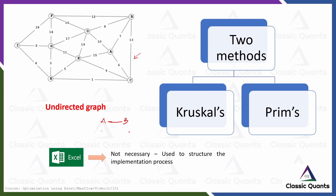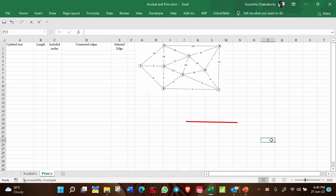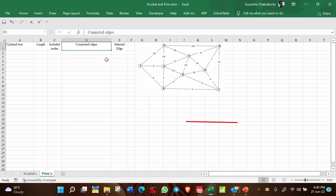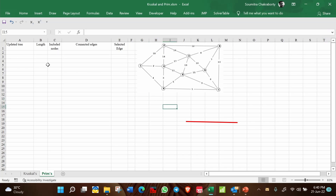I am using Excel to give structure to the implementation process; otherwise it can be solved by hand. The Excel sheet has column headings: updated tree, included length, included nodes, connected edges, and selected edges.